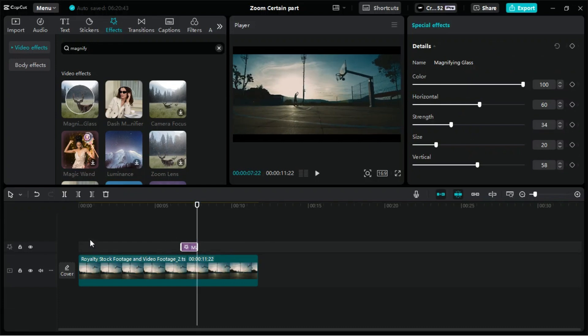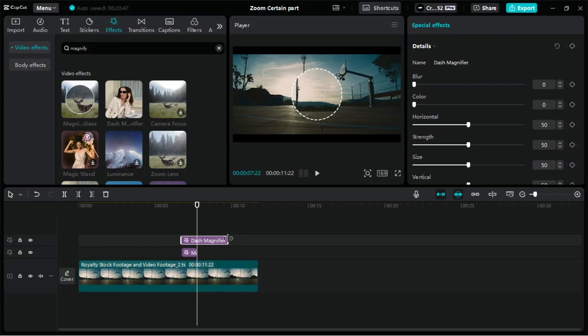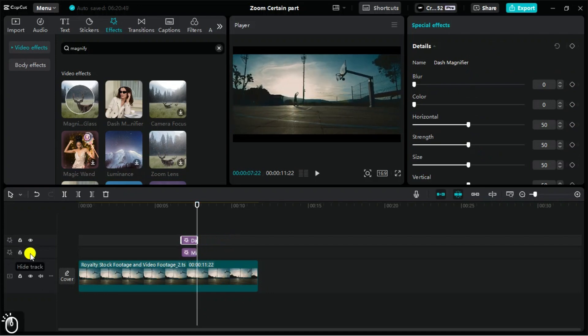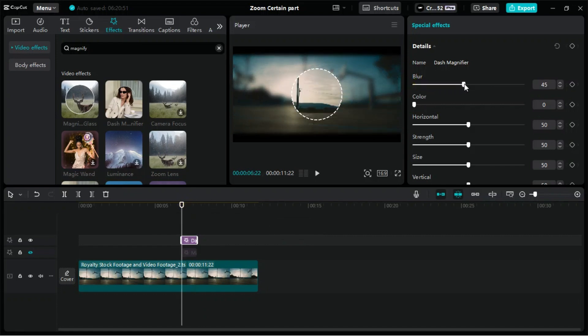Now that we have applied this zoom effect, let's try the other one as well. We will import it and set its position by following the same steps. The only difference here is that this effect has a blur option, which allows us to blur the screen outside the circle.